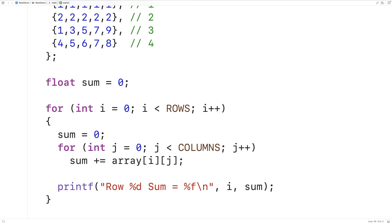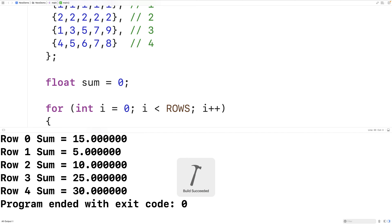So this program should now be able to give us the sum of each row in our 2D array. Let's try it out. We'll save, compile, and run our program, and we see that we do get the sum of each row in our 2D array.